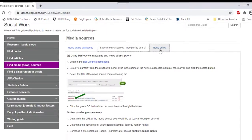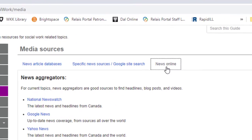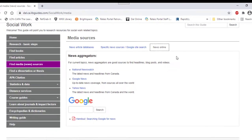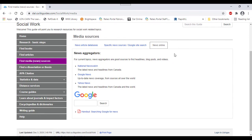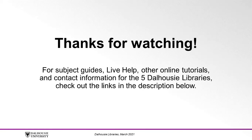The third tab, titled News Online, contains news aggregators useful for finding current topics, headlines, and videos. Thanks for watching.